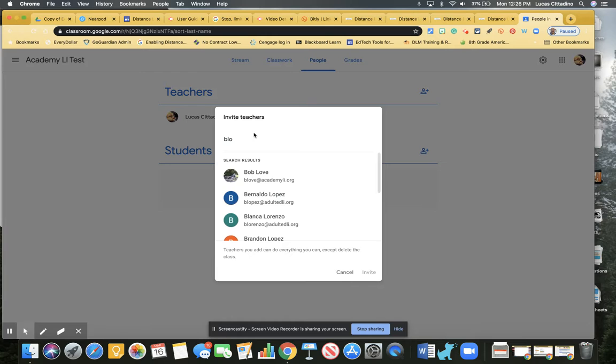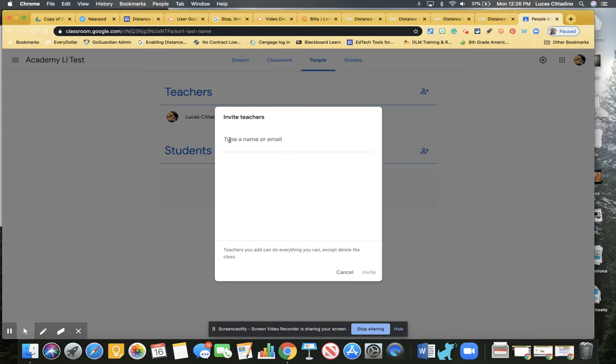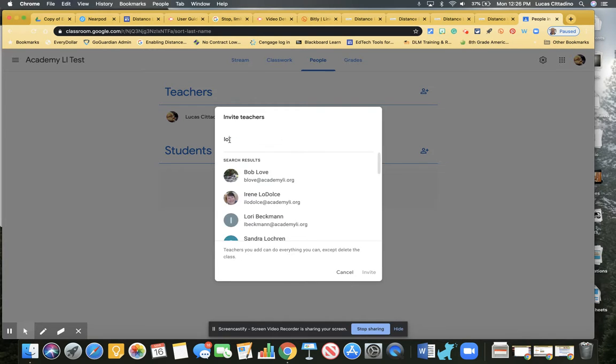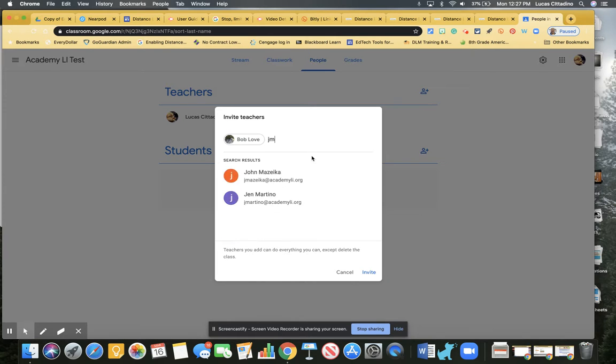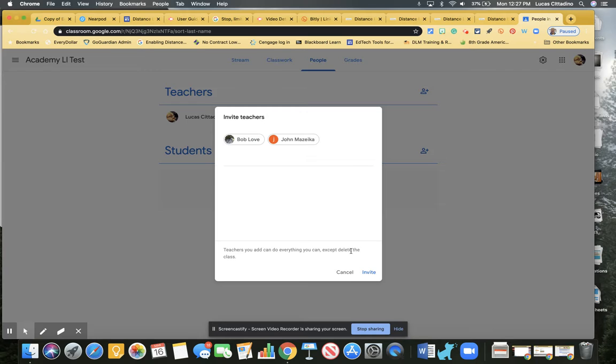If I just do the first three letters of someone's name, their first initial last name, or their last name, usually I'll get that person. I'm going to add Bob Love as my teacher, and I can add more if I wanted to. You can have as many teachers as you want. Let's say Mr. Muzica, and I go. He'll get an invite on his end.